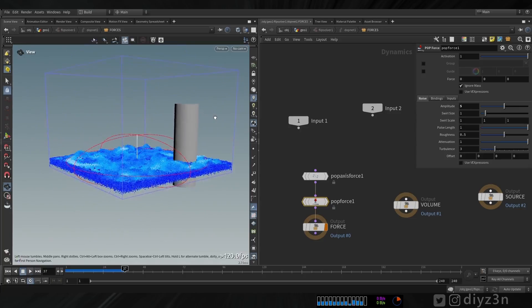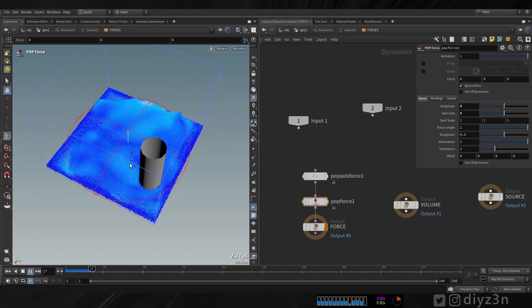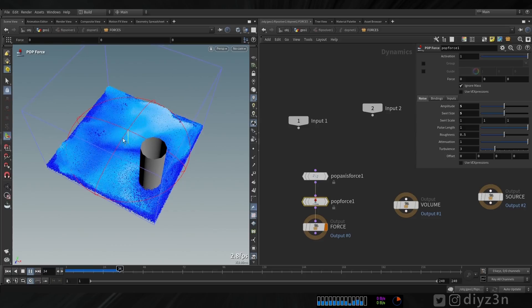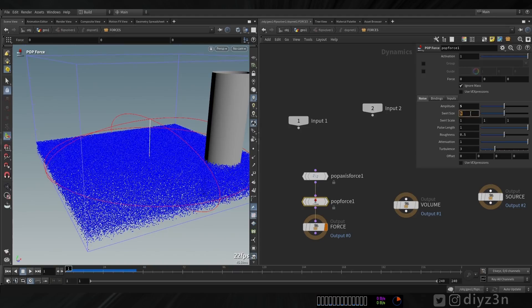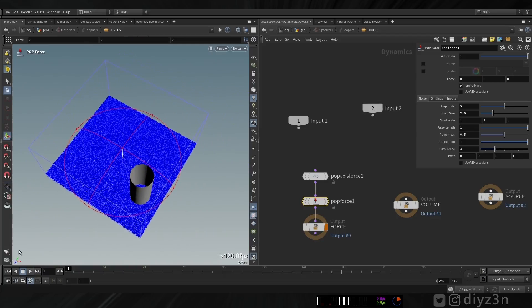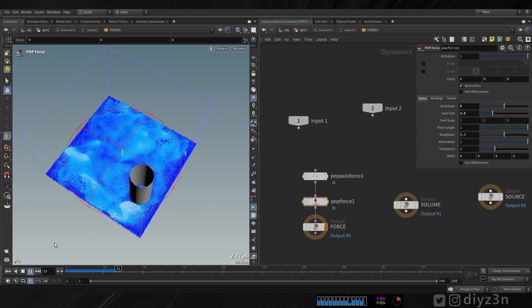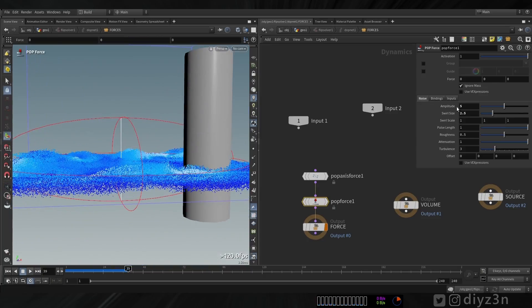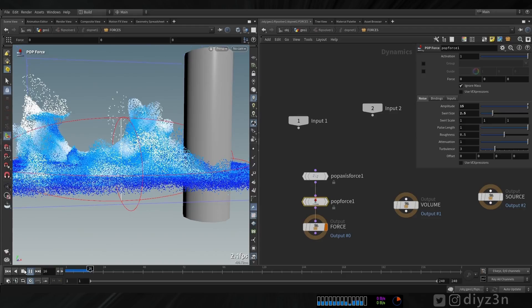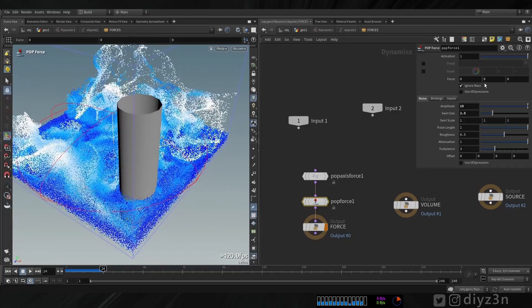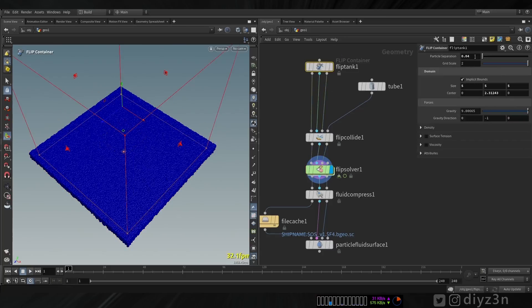If we decrease the swirl size we'll have a larger wave, as you can see. The POP Force is so important for this kind of movement. Let's decrease that and now we have smaller waves. The swirl size controls the wave size, and the height of the wave is controlled by the amplitude of the POP Force. With more amplitude we have a crazier wave with more splashy particles. Let's decrease that to a reasonable value and see what we get.